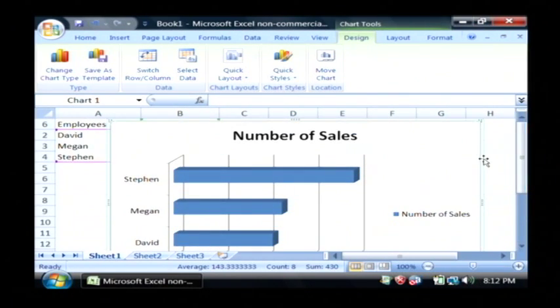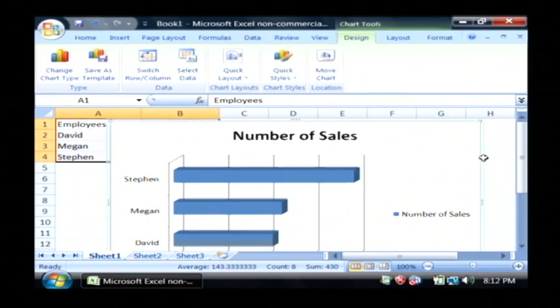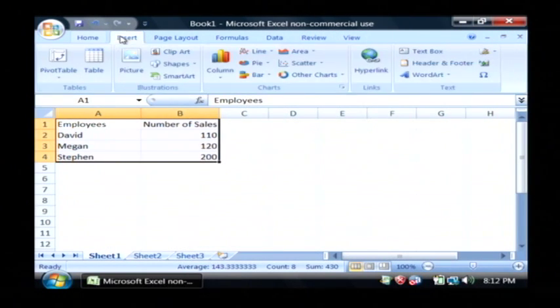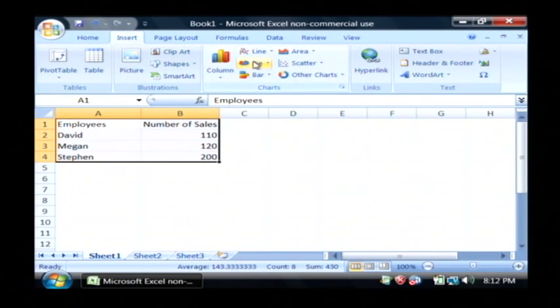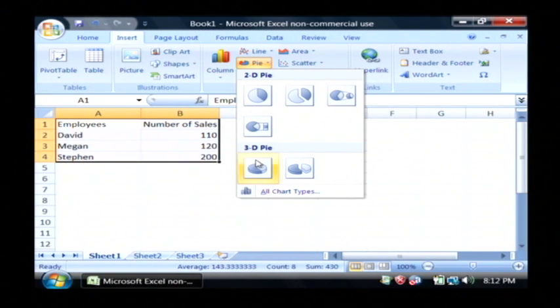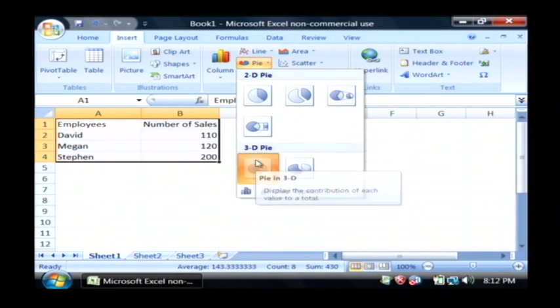I'm going to delete this. I'm also going to insert a pie chart. I'm just going to click on pie and I'm going to go with a little 3D pie chart.